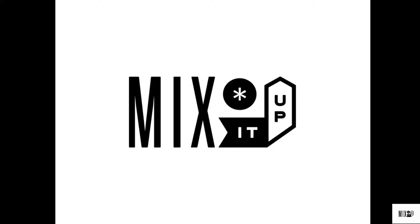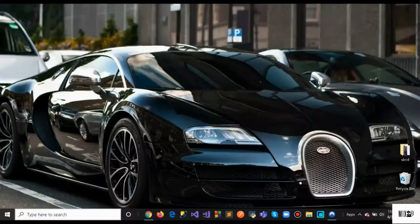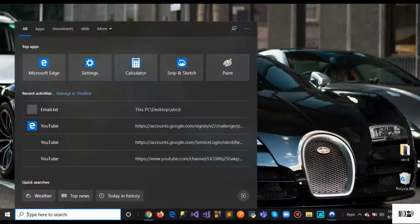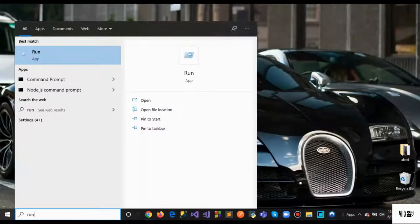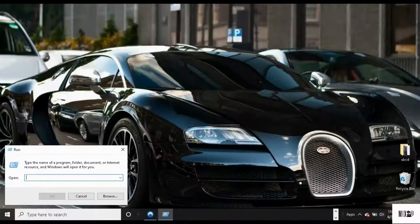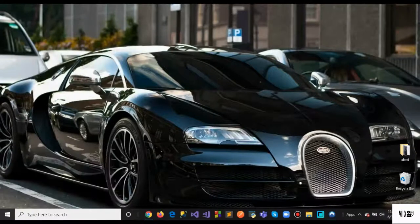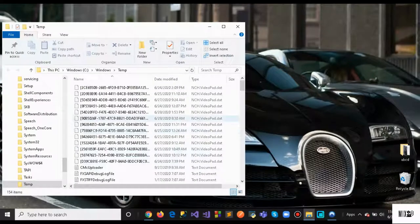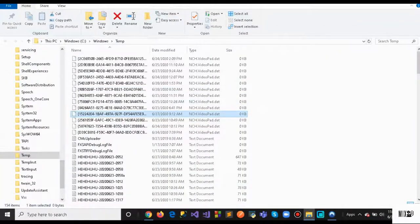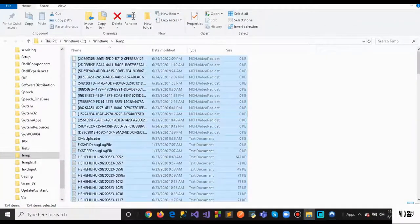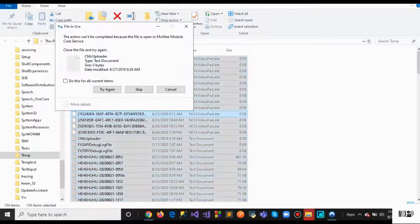The first thing you want to do is go to your search options, type Run, and in the Run dialog, type temp. Once you type temp, you're going to see these files which are unnecessary. You don't need them, so select Control+A and then Delete.